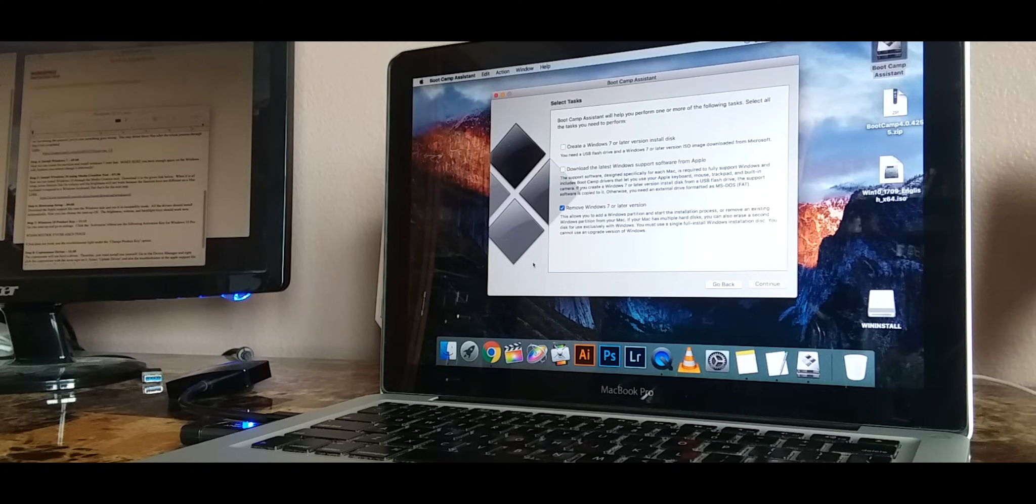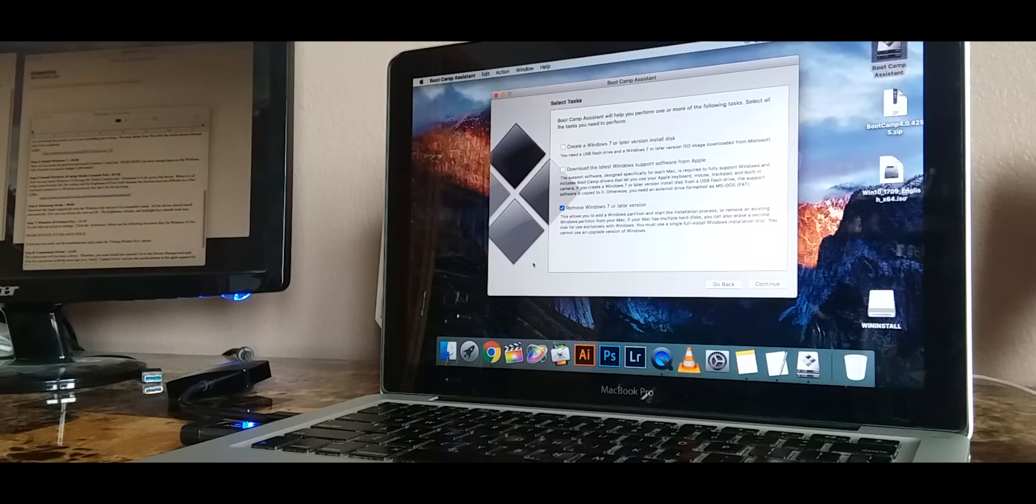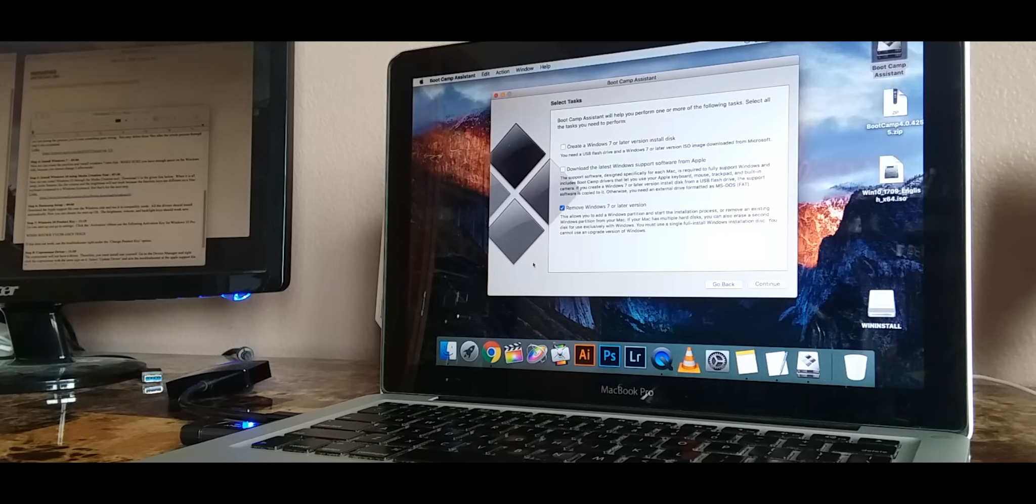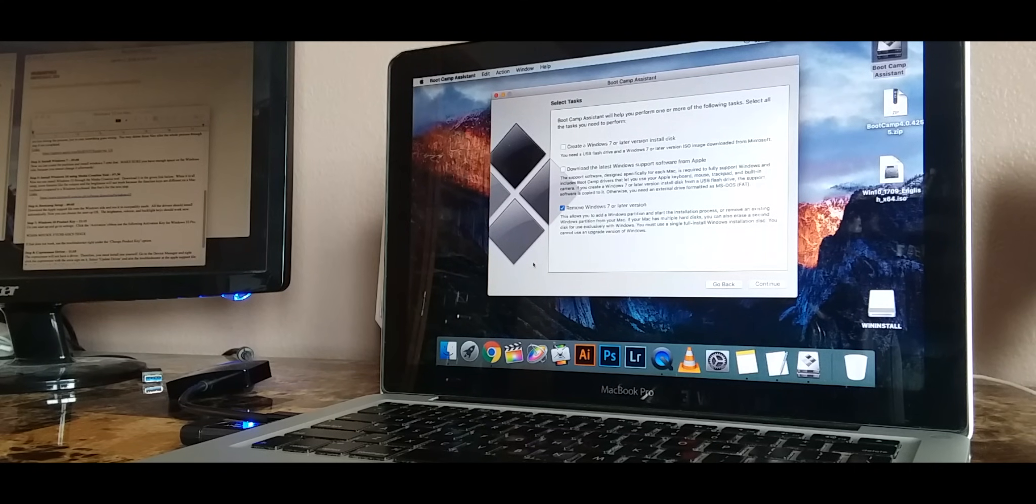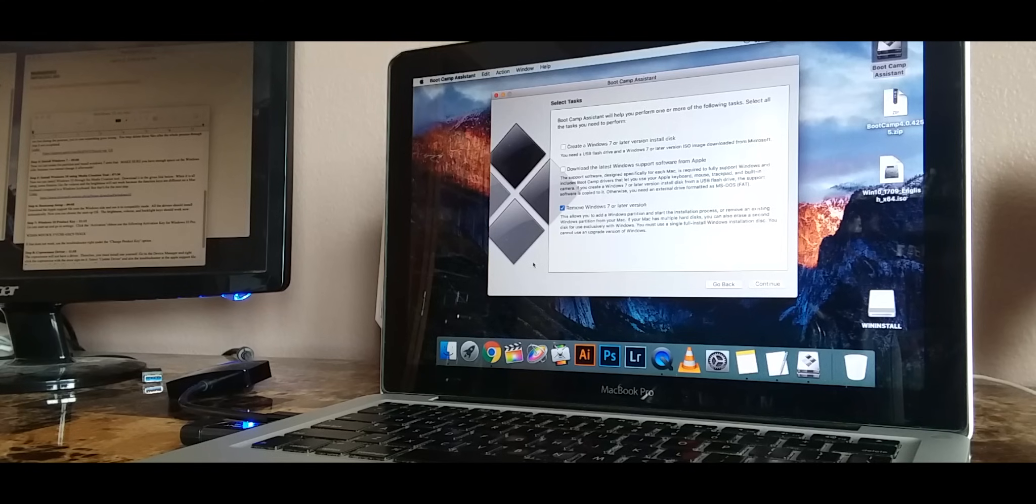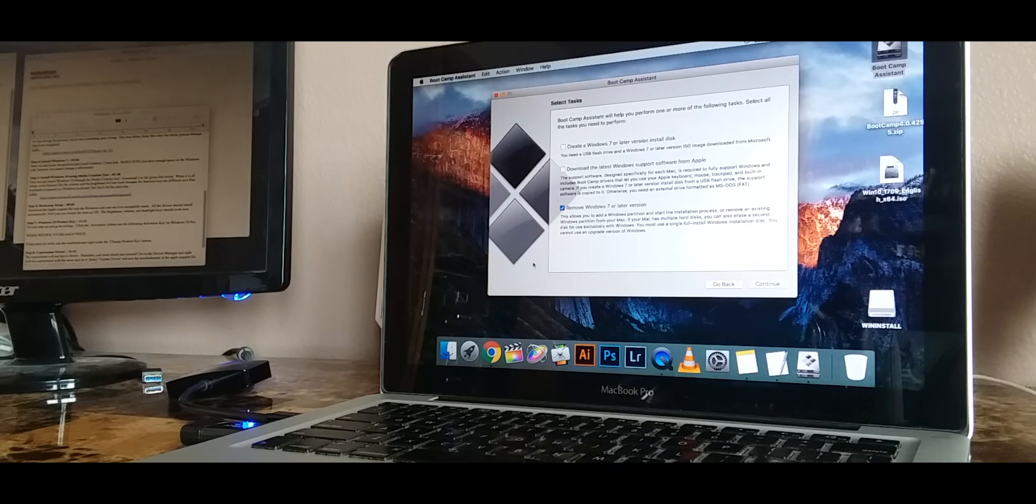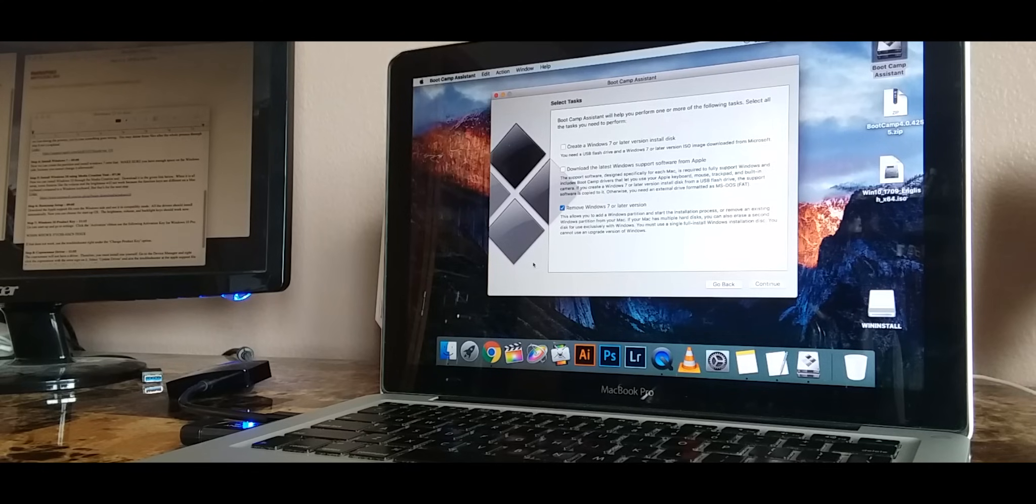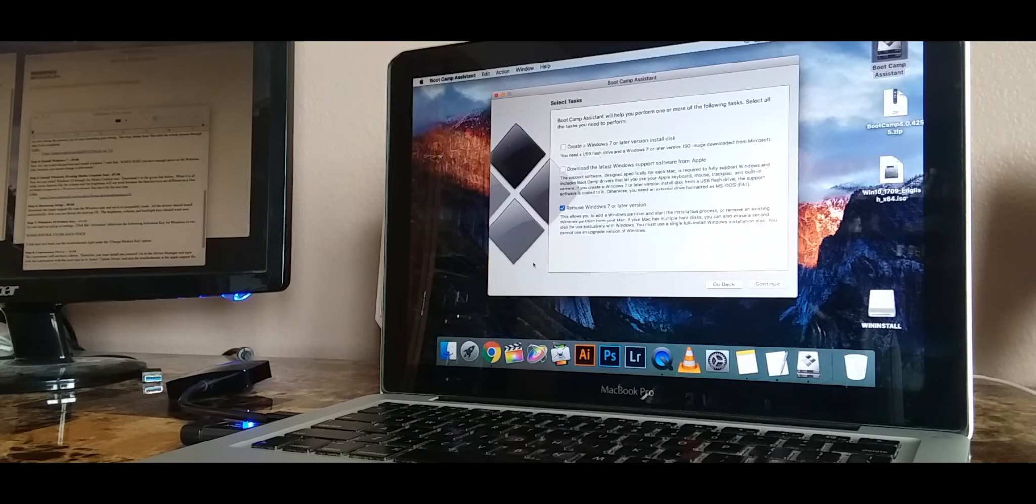Before you create the partition make sure to write down the Windows 10 product key in the description. When you get to the product key make sure that you skip that and we will make sure to get that later on. For the sake of the length of the video I'm going to skip the install process as it is pretty much self-explanatory.